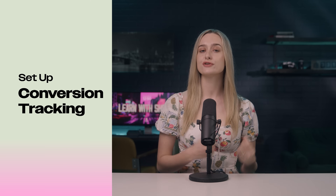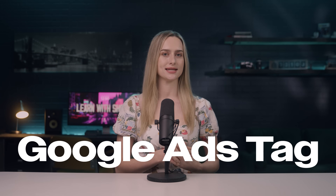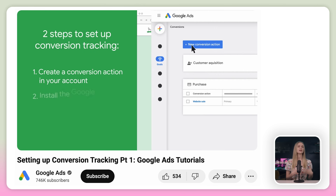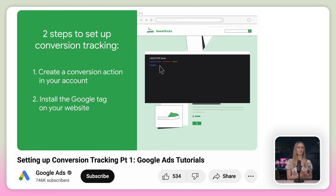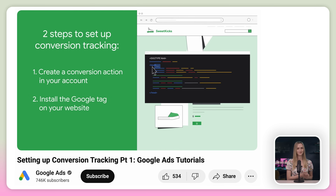You will also need to set up conversion tracking with Google using a Google Ads tag. You can track actions on your website, phone calls, app installs, local actions, and a lot more. Google does have tutorials on how to set this up, so just go to their support page to do that.